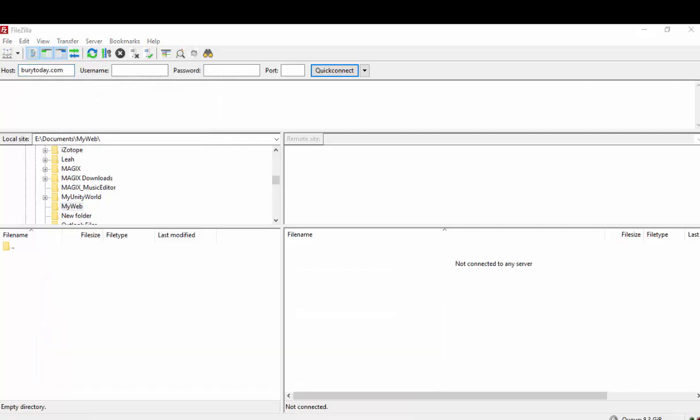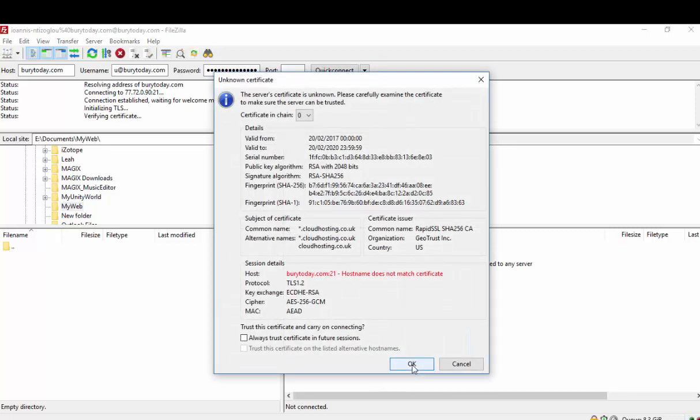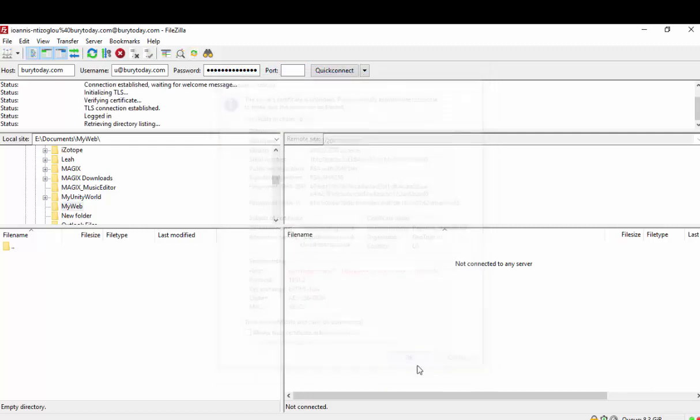So you can actually put your FTP, you put your username, your password. Now the default FTP port is 21. Now let's click Quick Connect and click OK.